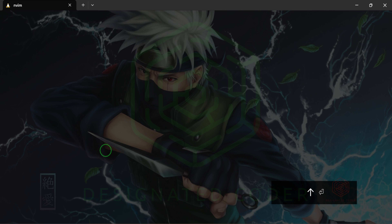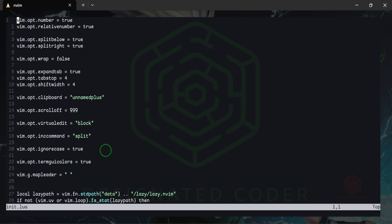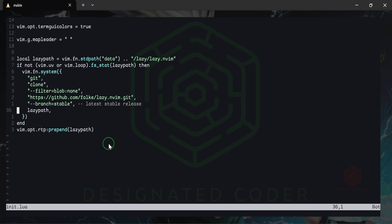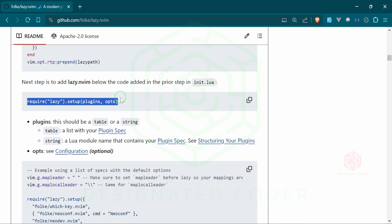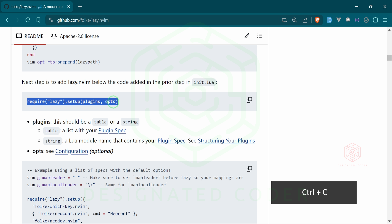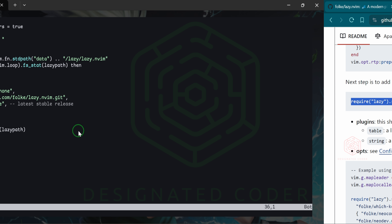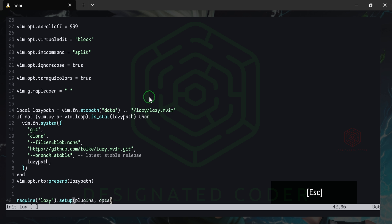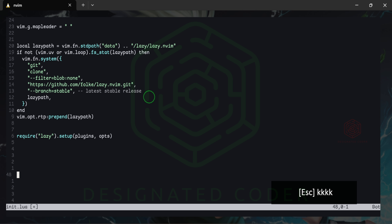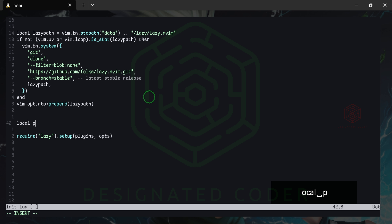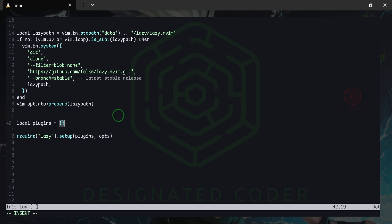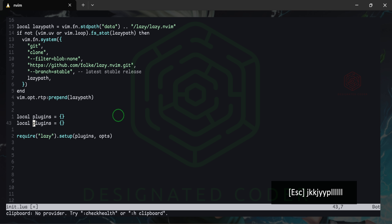We'll exit and get back into that init.lua. Since this is the first time running it, it'll take a moment to process. Lazy is now technically installed. Back in the Lazy documentation, the next step is to add require('lazy').setup(plugins, opts). I'll copy that — this is what actually calls Lazy. I'll paste it in below, set it as a local variable, and use curly brackets — called a table in Lua.